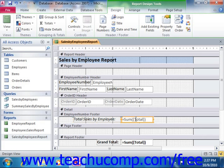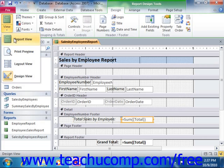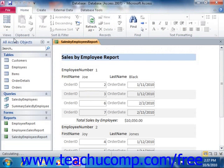Calculated text box controls are the types of fields that are created when you specify that a group in a report show a total. While you can create many of the calculated fields that you need while creating your data groupings, you can also create them yourself. A calculated field is simply a text box control that will display the result of a calculation you create, instead of a field value.